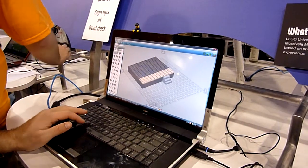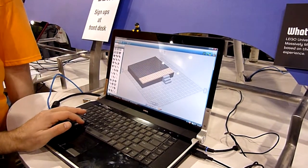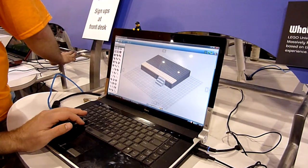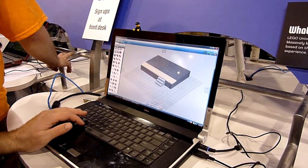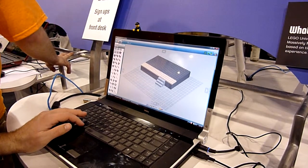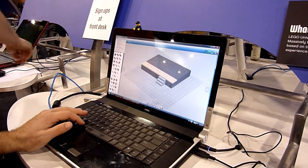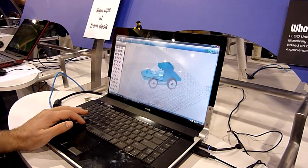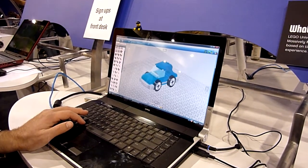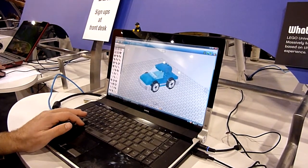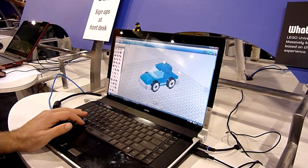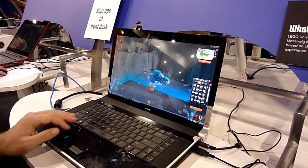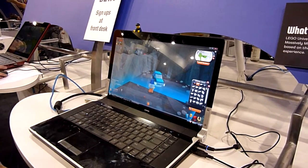Right now I'm just getting started on the early stages of a house here. I can save this and show you a car model that I built yesterday afternoon — fairly simple. But we can go into LEGO Universe and see it on display.